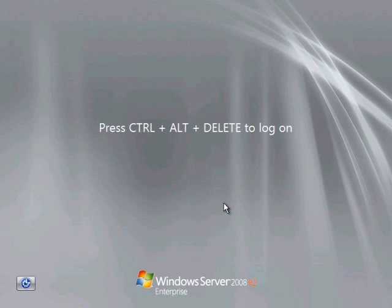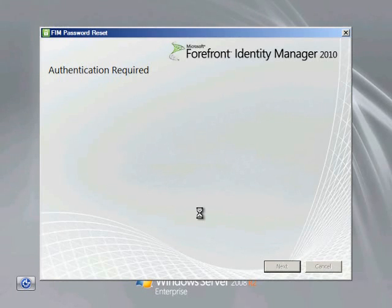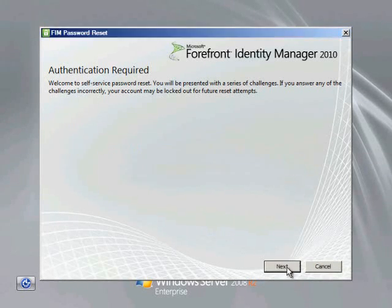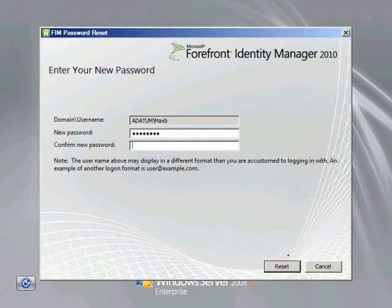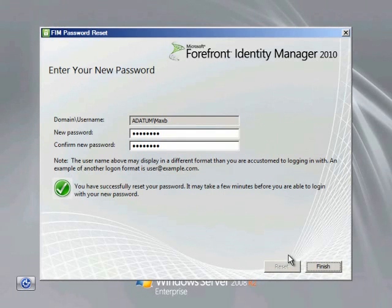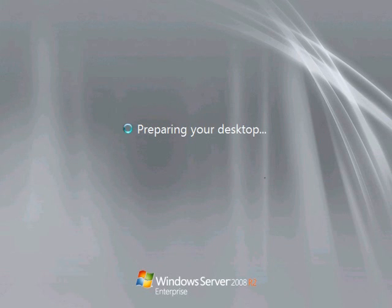We can immediately make use of that registration. Logging off and attempting to log back on but pretending we've forgotten our password, the password reset client goes to the portal, identifies the user as Max B, and presents the questions again. Comparing the answers with what was previously entered, if successful we can put in a new password. We can see the self-service password reset in action. FIM also supports a lockout feature that cuts in when a user responds incorrectly a configurable number of times. Logging on again with the new password, we can get to Max's desktop quickly this time.